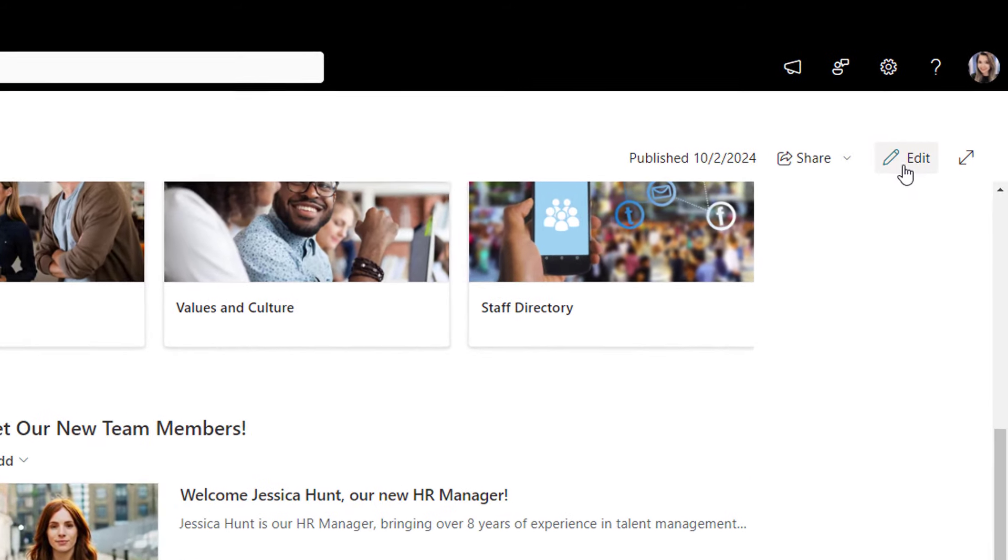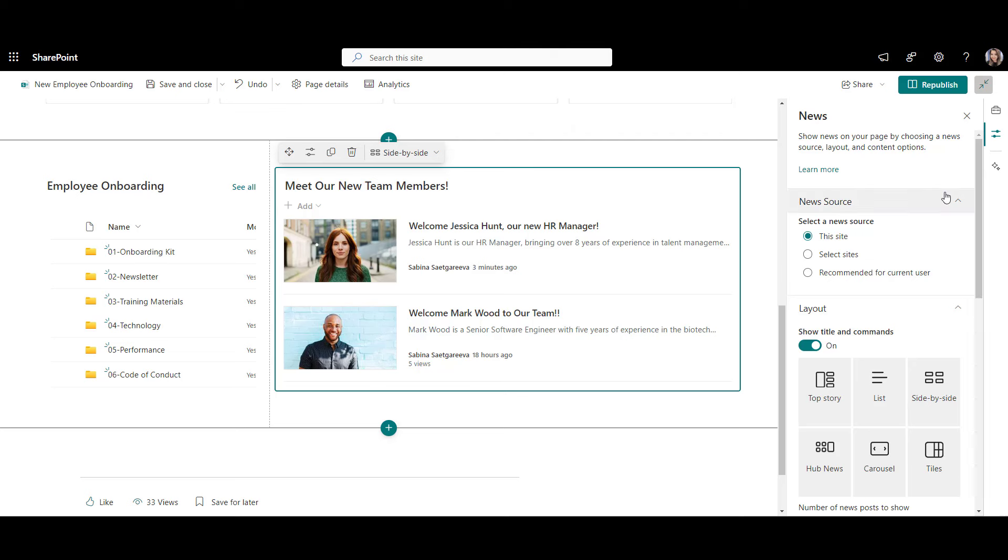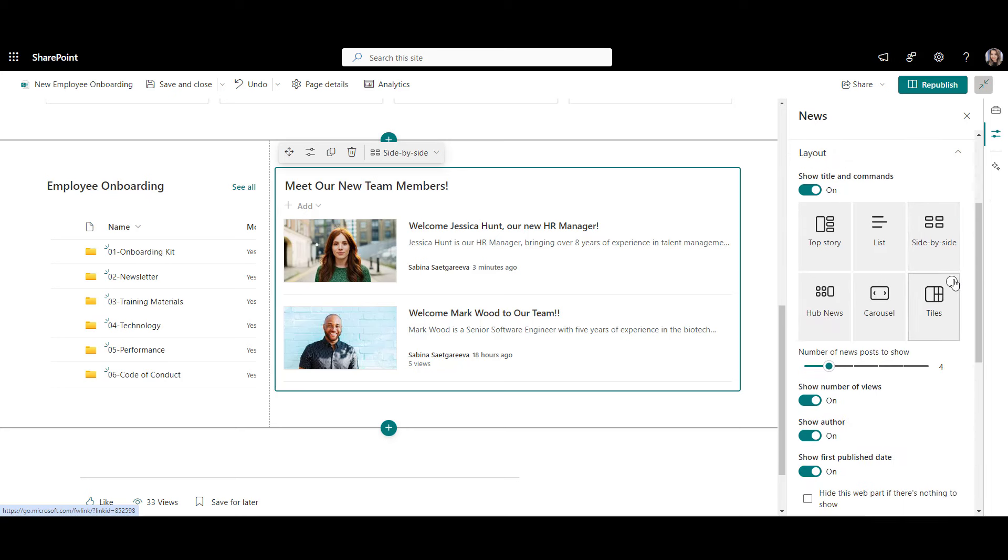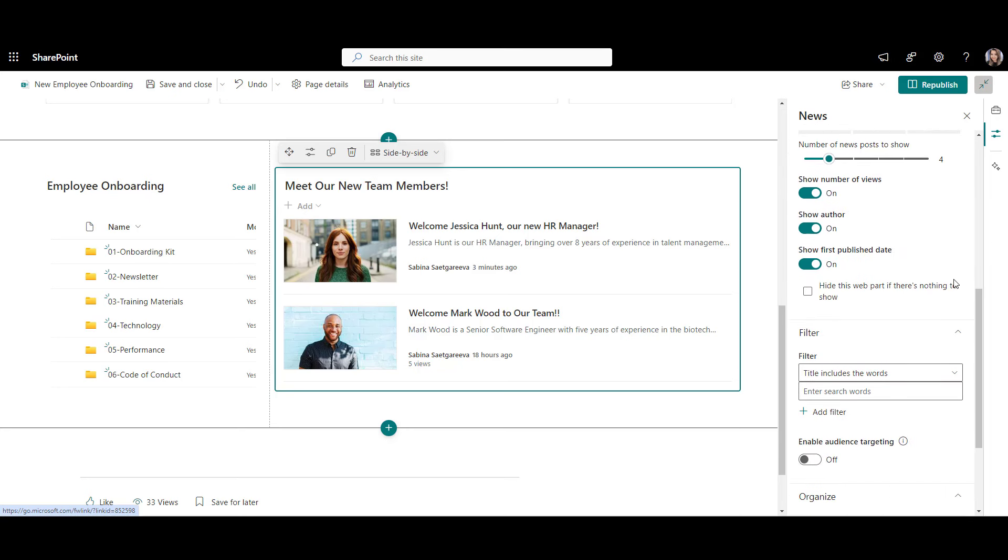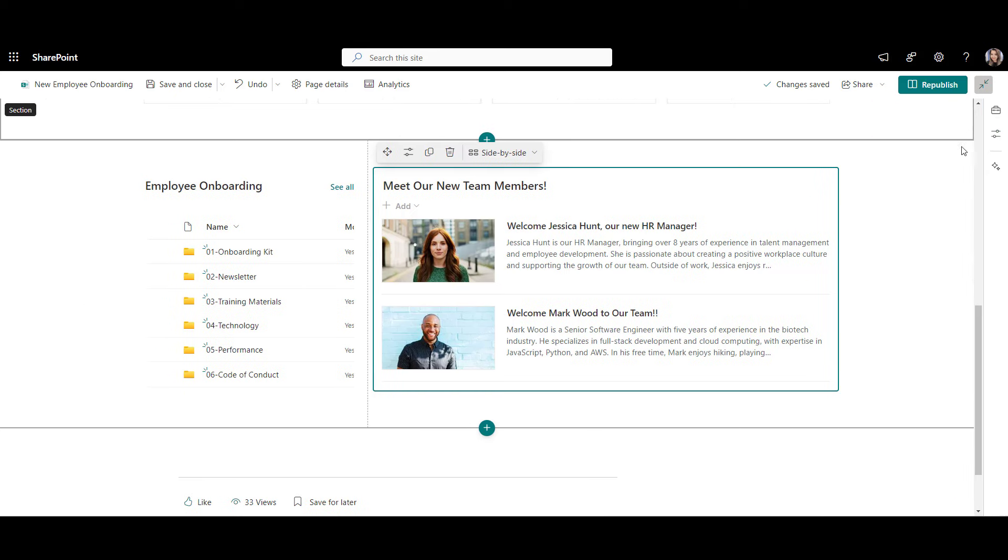I'll edit this page again and go to the web part settings. There are a lot of options here, like the source where your news come from, the layout options, but that's not what I want to change. I'm looking to hide the views, author name, the date. Much better. I can finally see enough text to fully display our short bios.